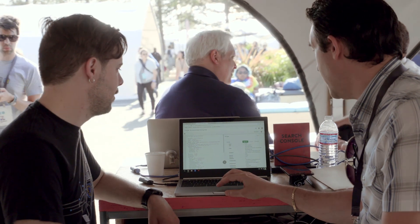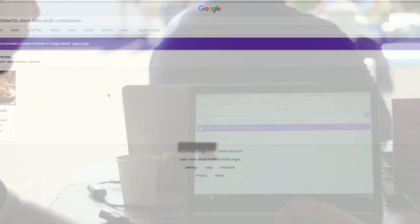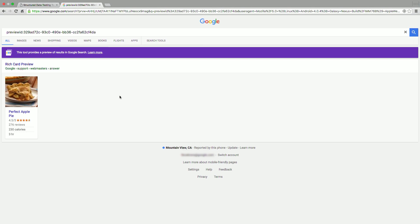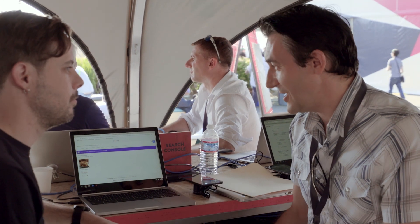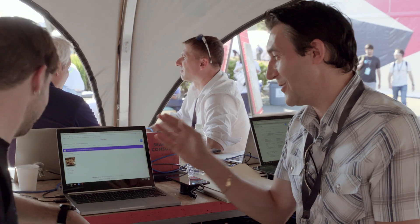So once we have this, we can go ahead and preview the card. And this is how your card will look in the search results. You can see it has more than just a small snippet and a link — you have a picture, you have a rating, you have stuff that's very specific to the Schema.org type you're using, in this case the recipe. It shows you it's only 230 calories, so that's a pretty good piece of pie. It only takes three hours to make, and it has very good reviews. So as a website owner, I'm really happy that this shows prominently in the search results — I'm sure people will click on this.